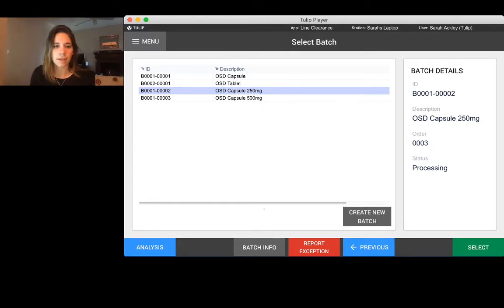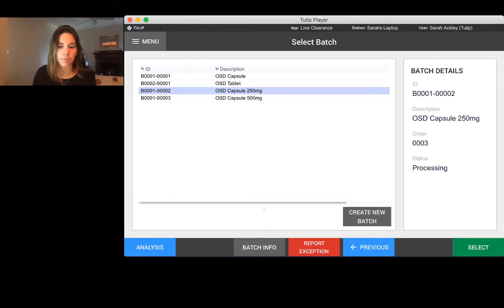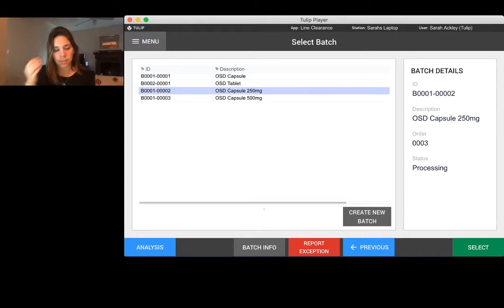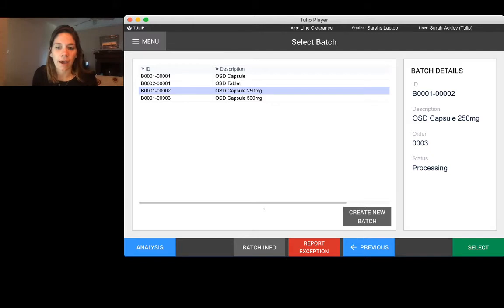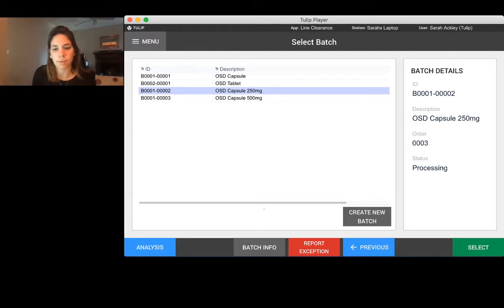Creating a new batch probably wouldn't apply to you in that you would handle that with your ERP system, but TULIP is super customizable so you can easily add new information or batches into the system as well if you wanted to go that way.